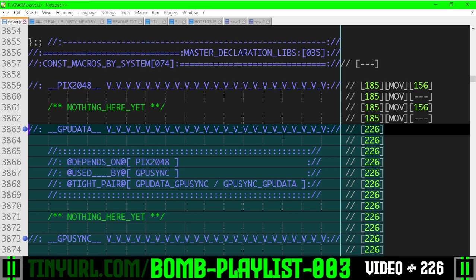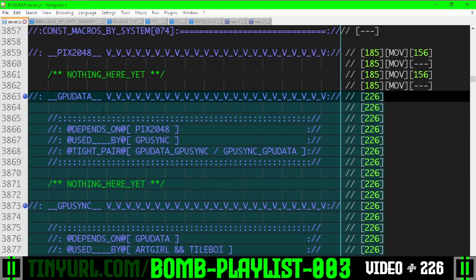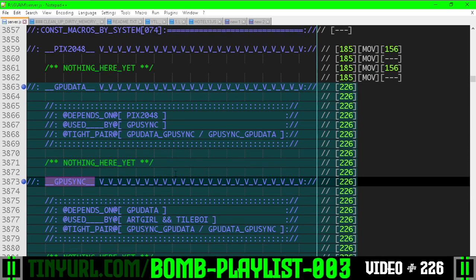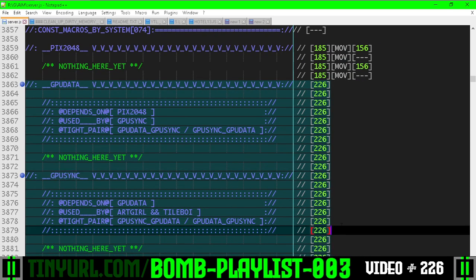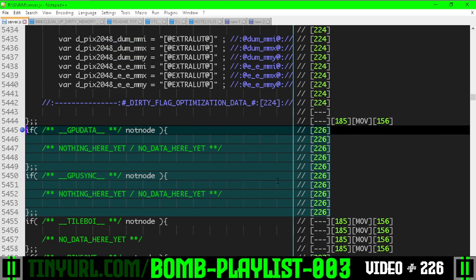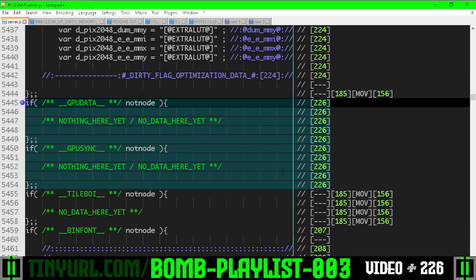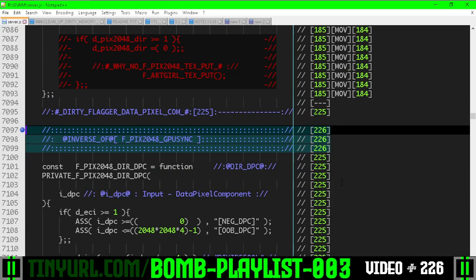Let's go down here. So we have GPU data and GPU sync constant section. Nothing is here yet, just some tags. And then we have the GPU data and GPU sync data section. Nothing is here yet. We're just stubbing things in.